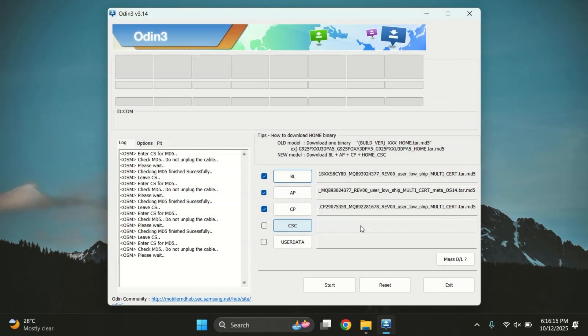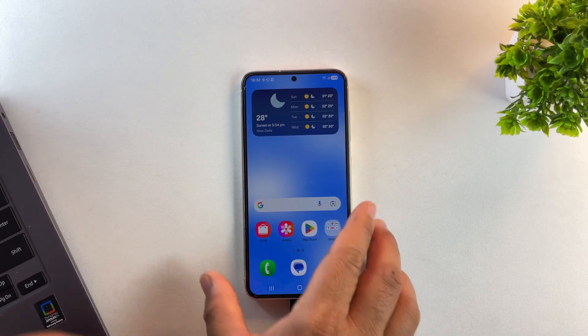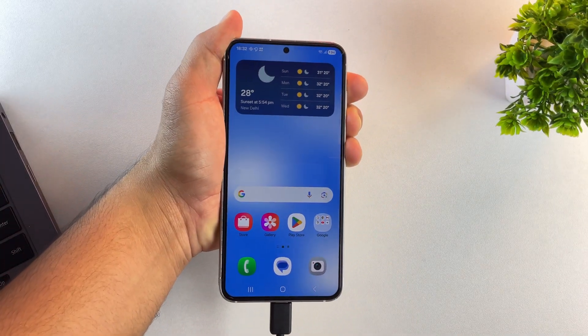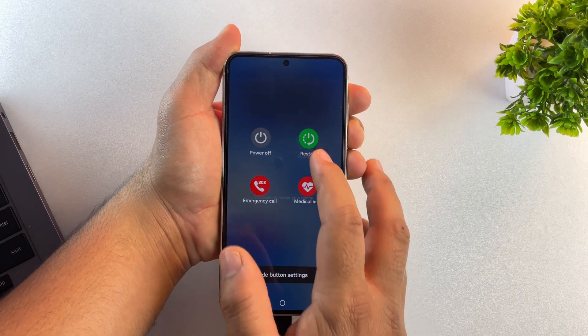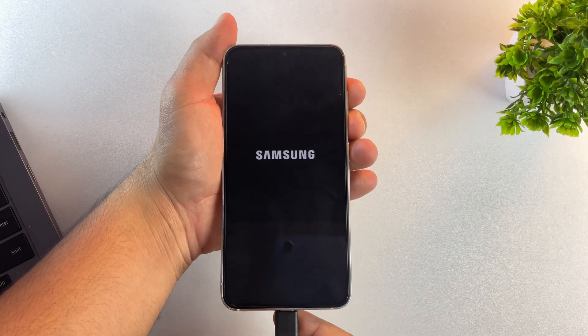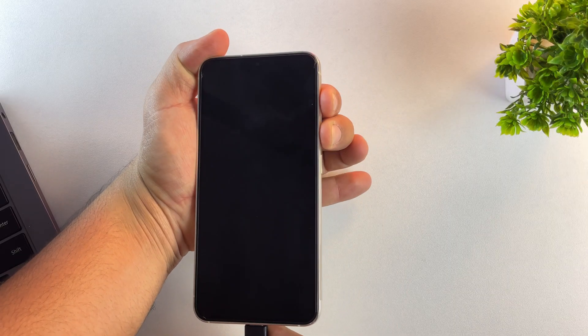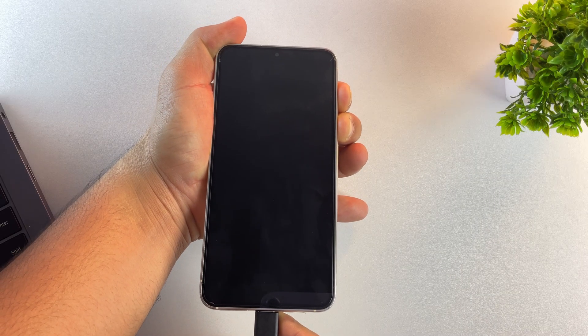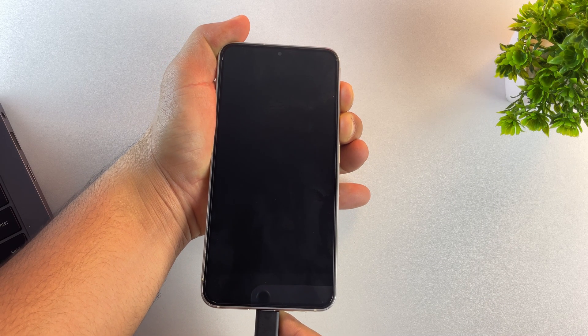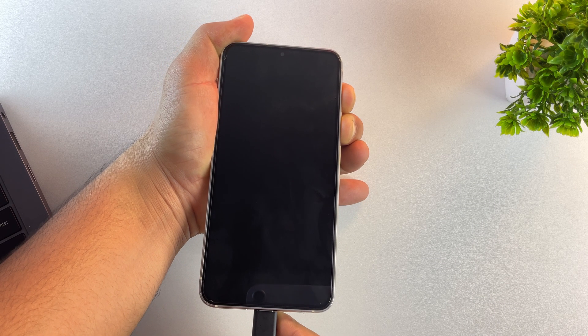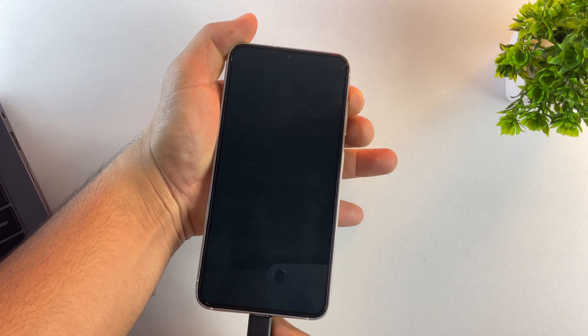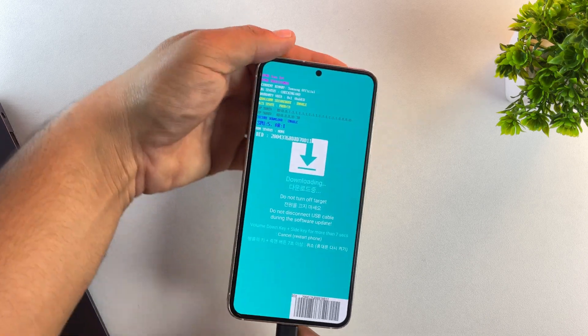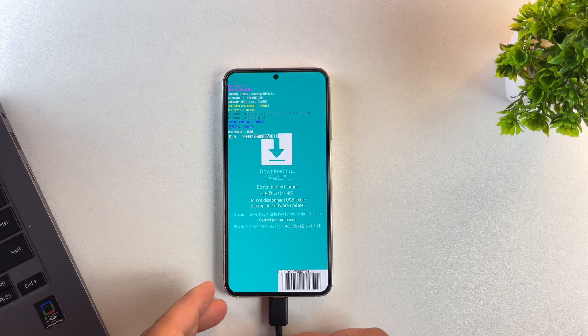So once all four files are loaded into Odin, it's time to put the phone into download mode. First, connect your phone to the PC and restart it. As soon as the Samsung logo disappears, press and hold volume up and volume down buttons together. Keep holding until you see a blue warning screen. Now just press volume up once and your device will enter download mode.